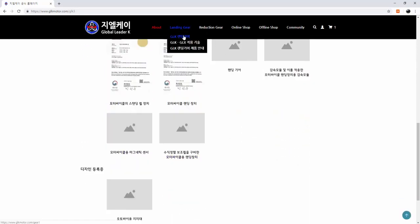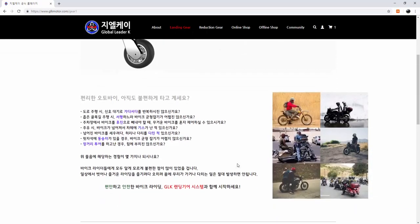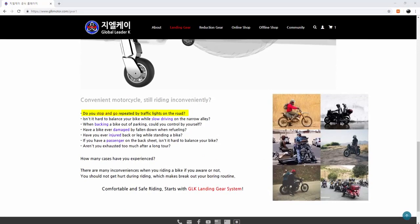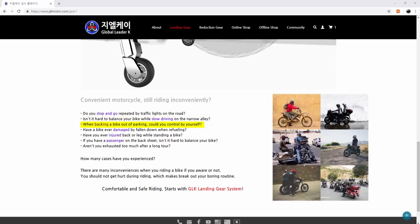Here we have why you need a motorcycle landing gear. Do you stop and go repeatedly at traffic lights on the road? Isn't it hard to balance your bike while slow driving in a narrow alley? When backing a bike out of parking, can you control it by yourself? Has your bike ever been damaged by falling down when refueling? Have you ever injured your legs while standing a bike?